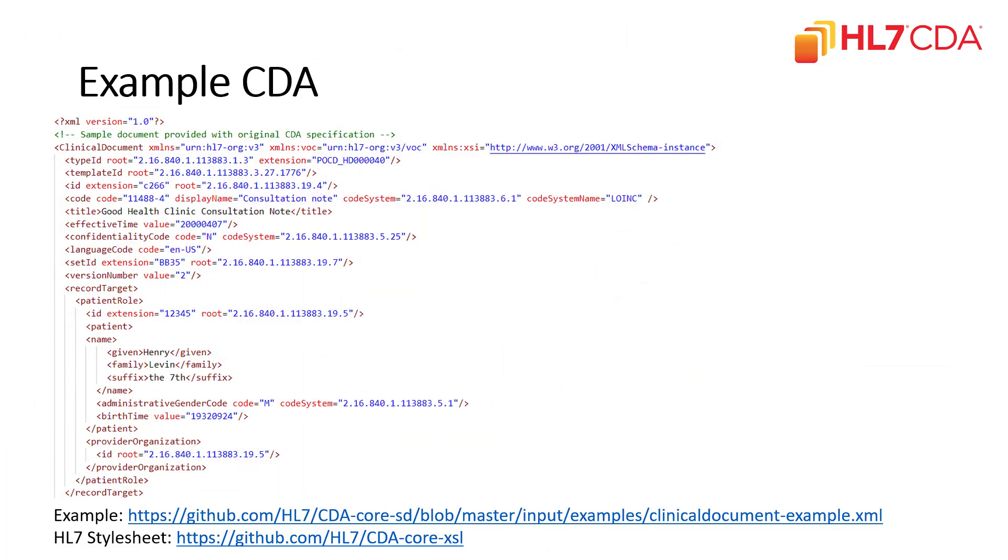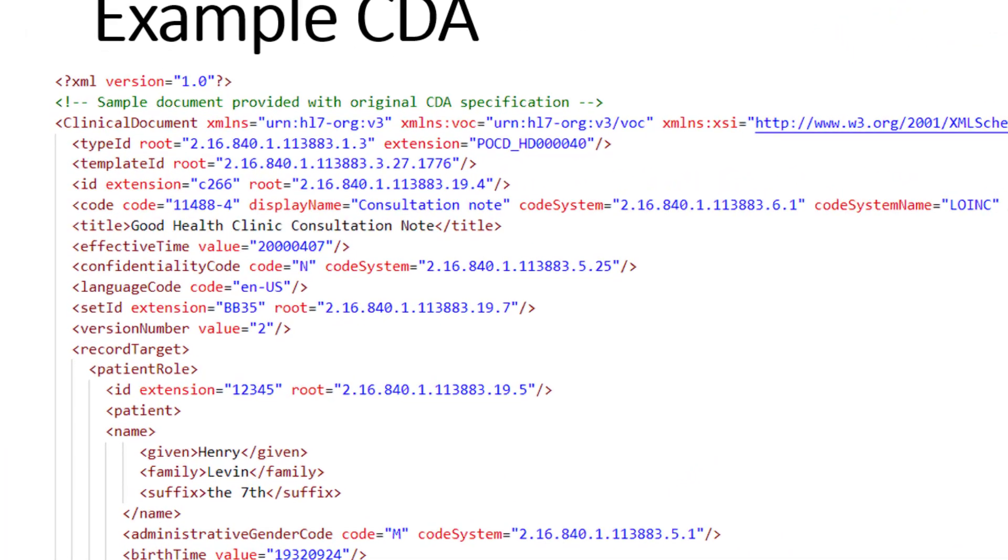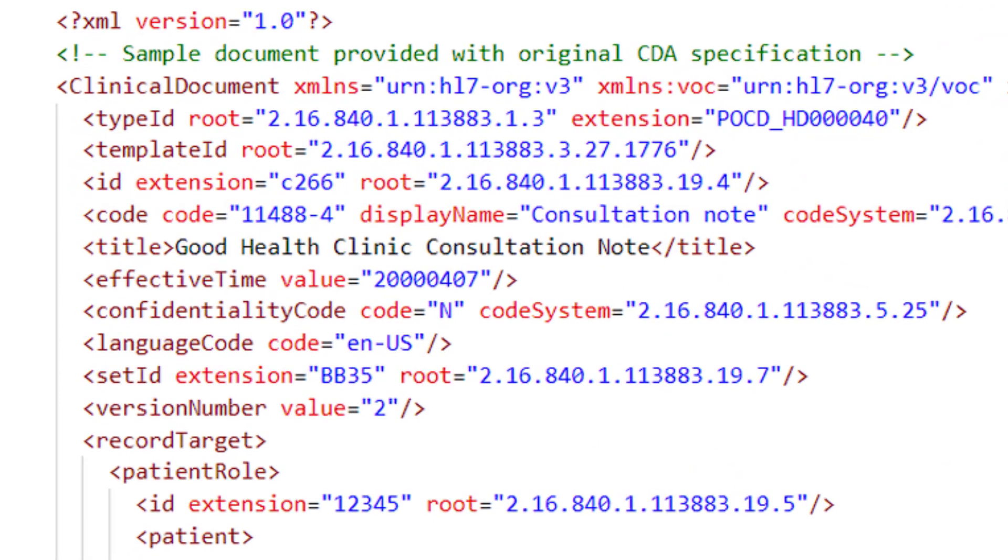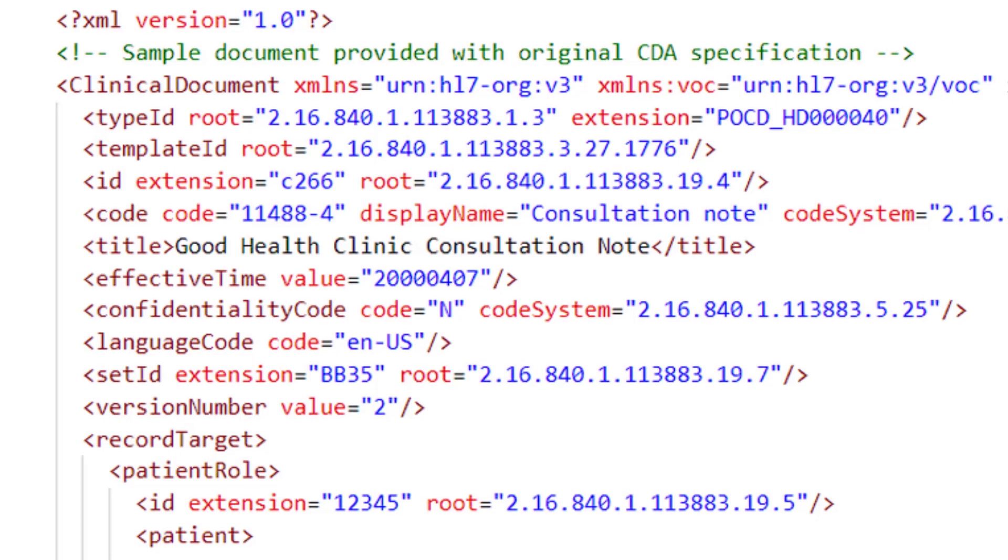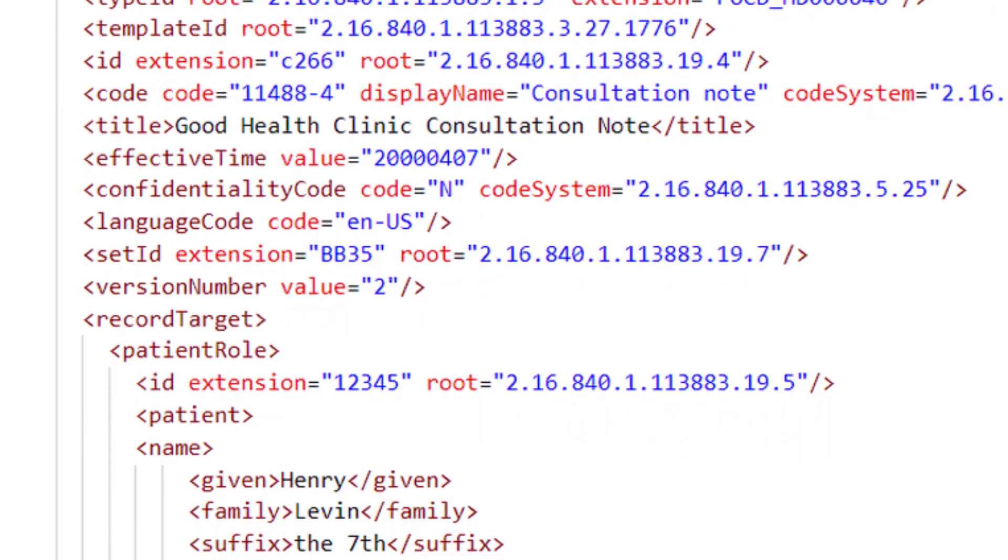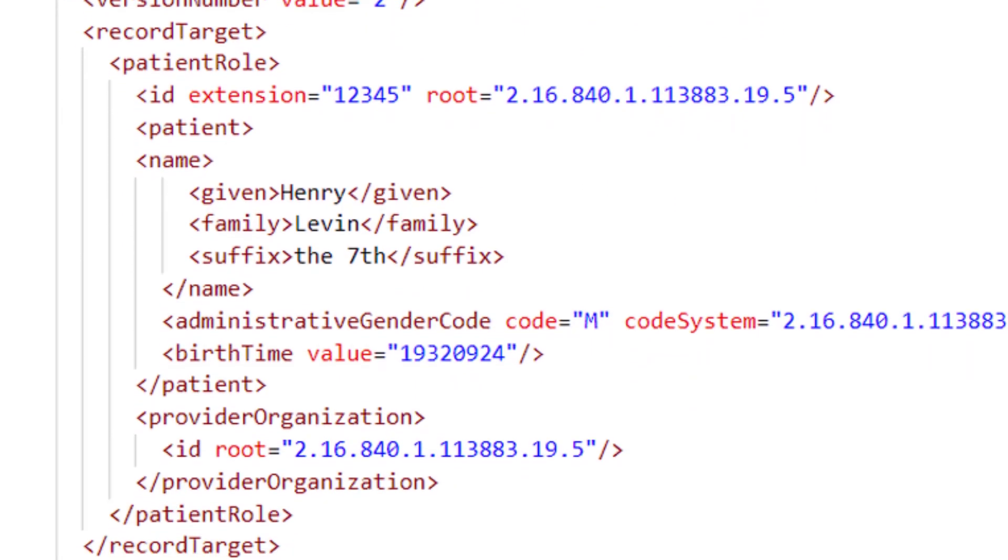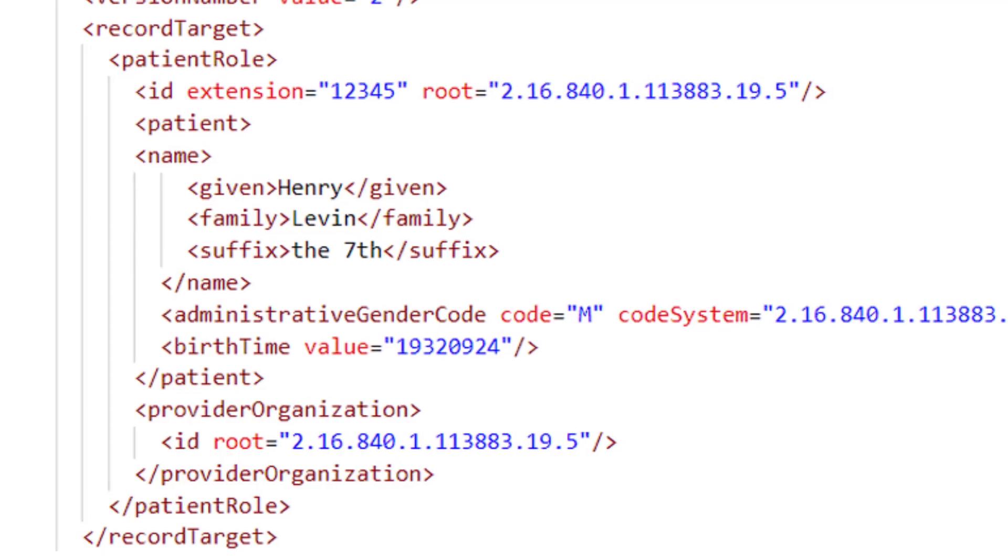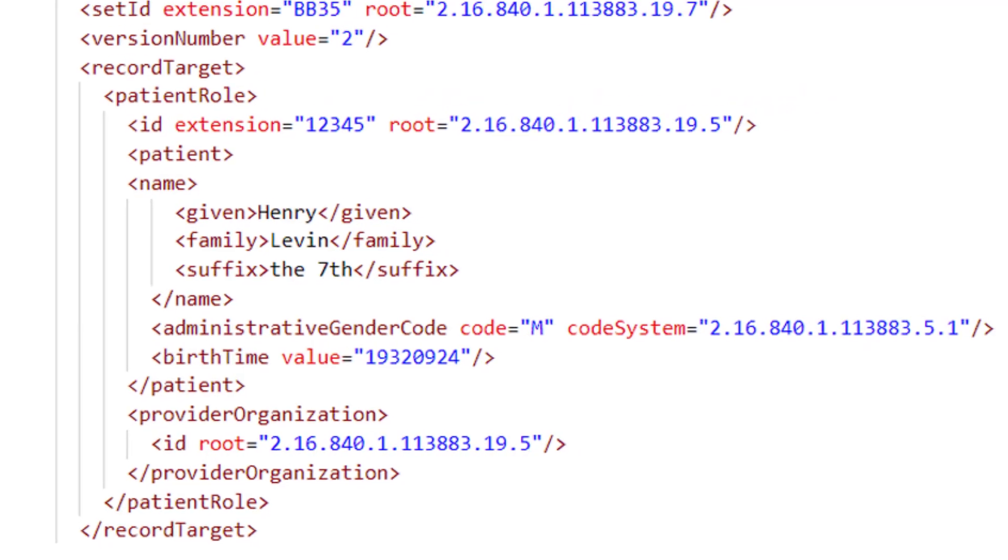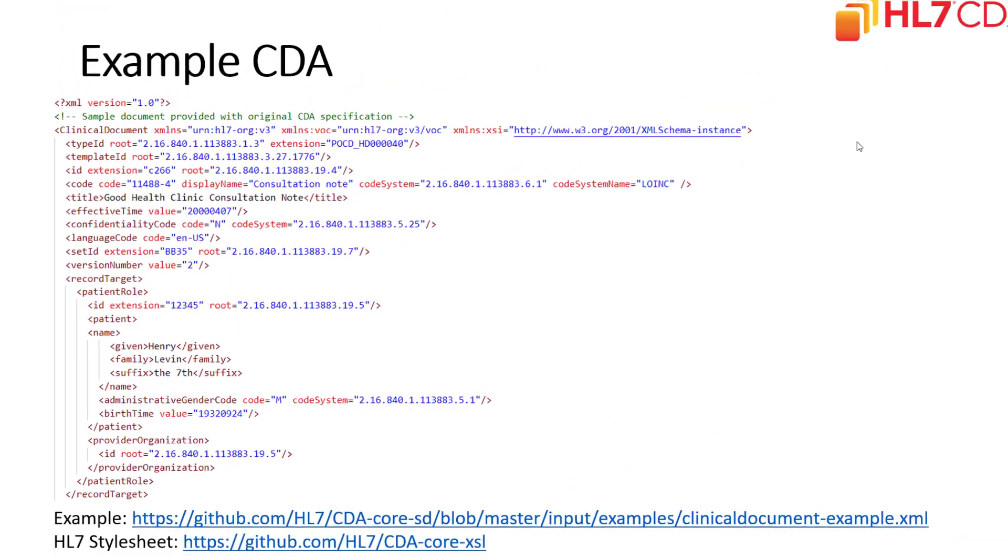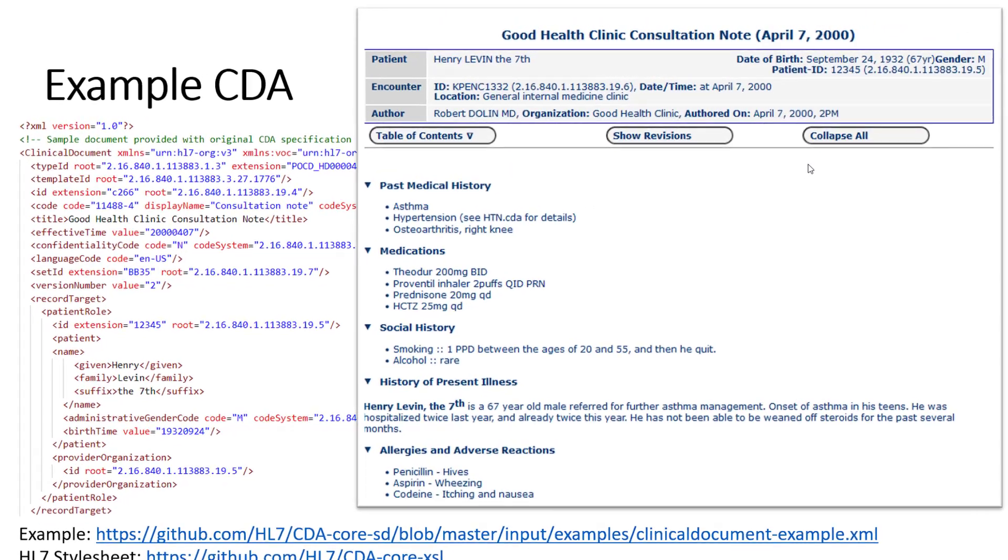Here's an example XML snippet of a CDA. This is truncated, so you don't see all the sections, but we can see in this sample the XML opening tag of the clinical document, as well as some information on the type, template ID, code title, effective time, confidentiality, language code, set ID, version number, and also that record target. That record target contains the demographic information, such as the name and gender and birth date of the patient, as well as other information about who's treating the patient. This XML can be visualized through a transform that will display this information on any web page.